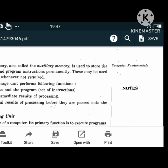The storage unit performs the following main functions: it stores data, it holds the intermediate results of processing, and it stores the final results of processing before they are passed on to the output unit.